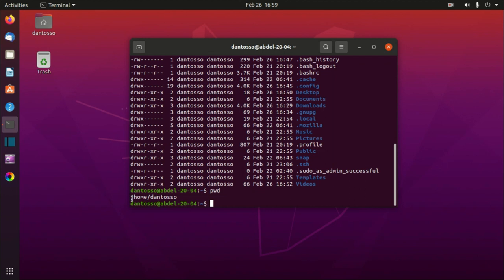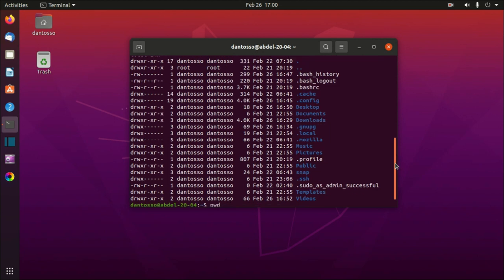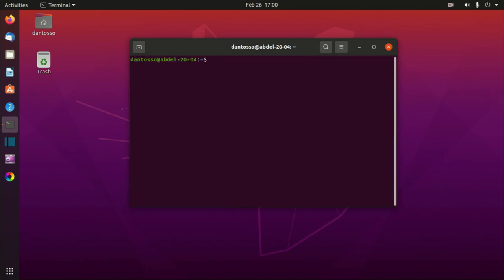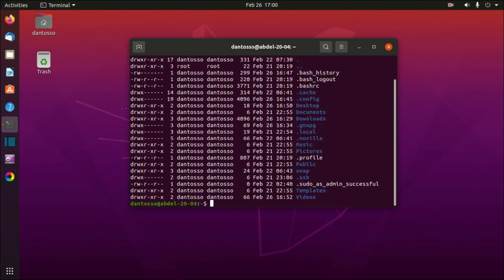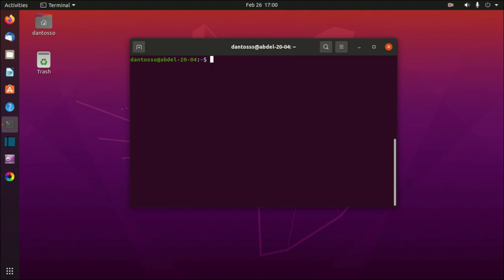The slash '/' is the root directory in Linux — the parent of all directories. From '/' you go to 'home', then to your username. The next command is 'clear'. If your terminal is cluttered, type 'clear' and press Enter, or use the keyboard shortcut Ctrl+L, which will clear the terminal for you.